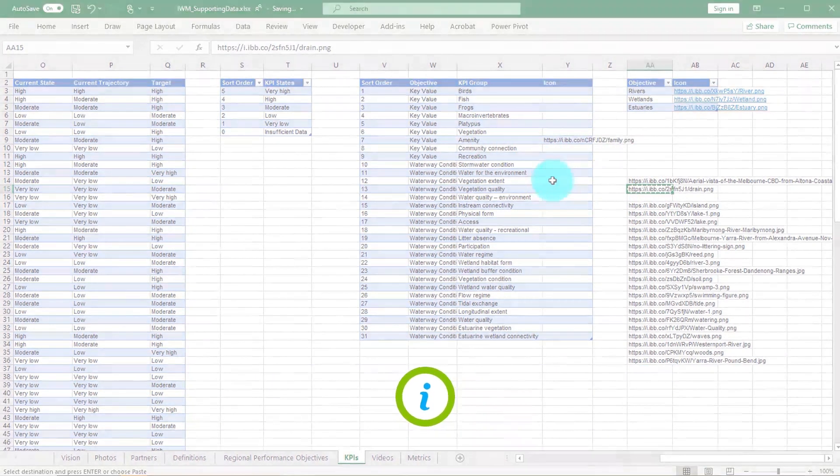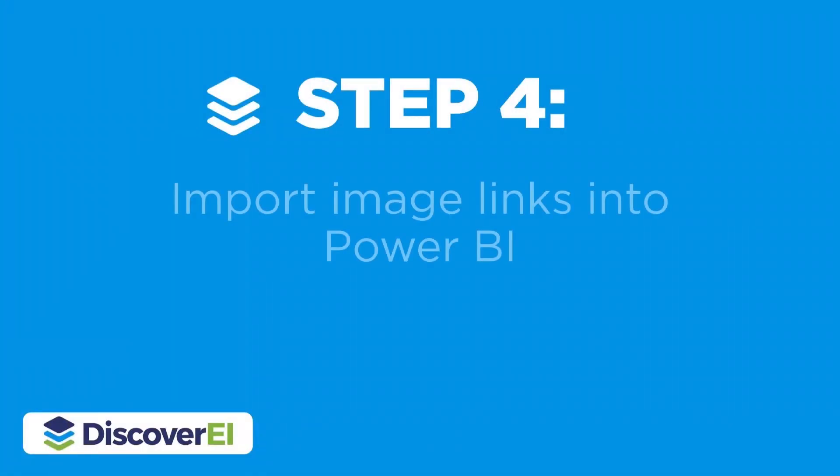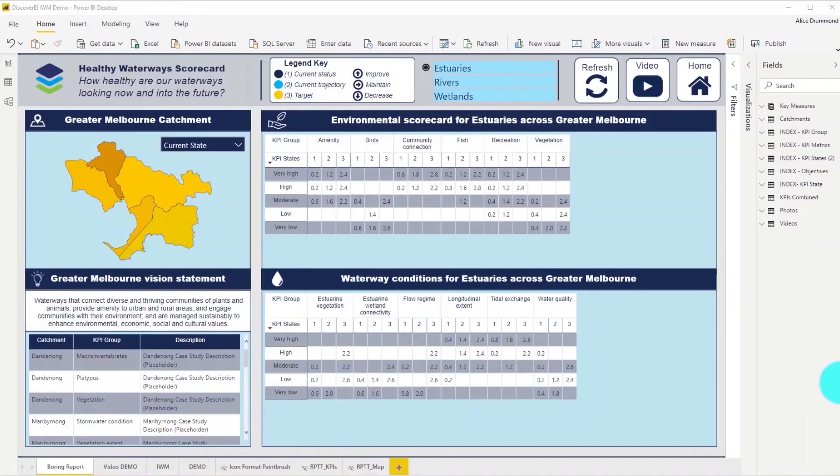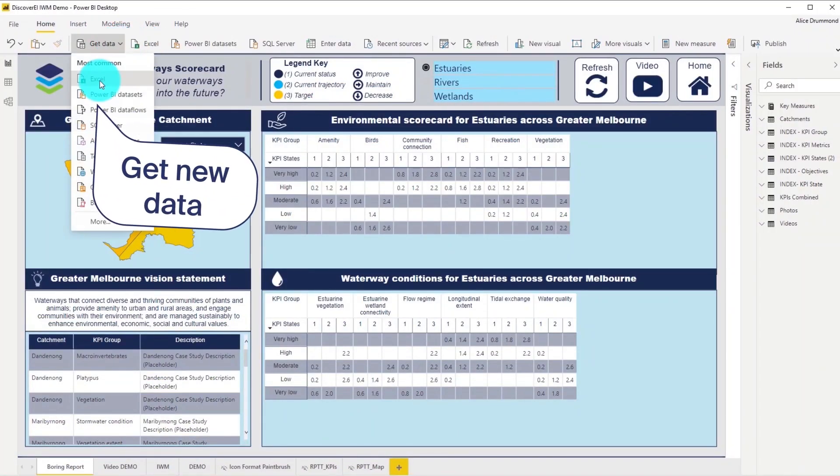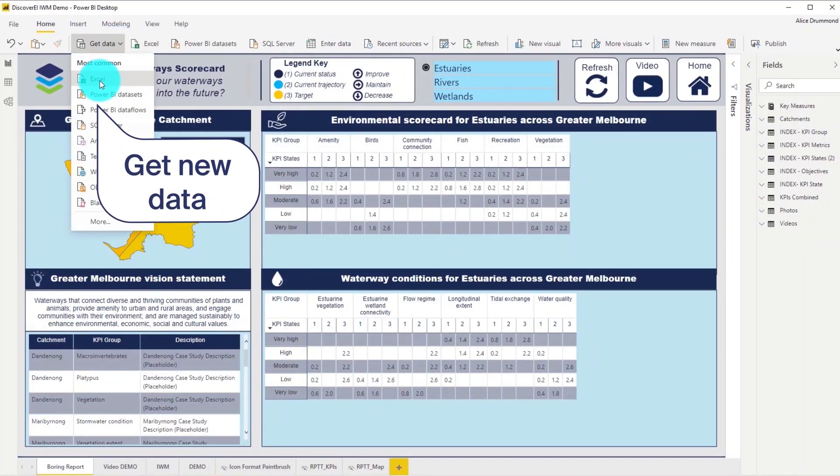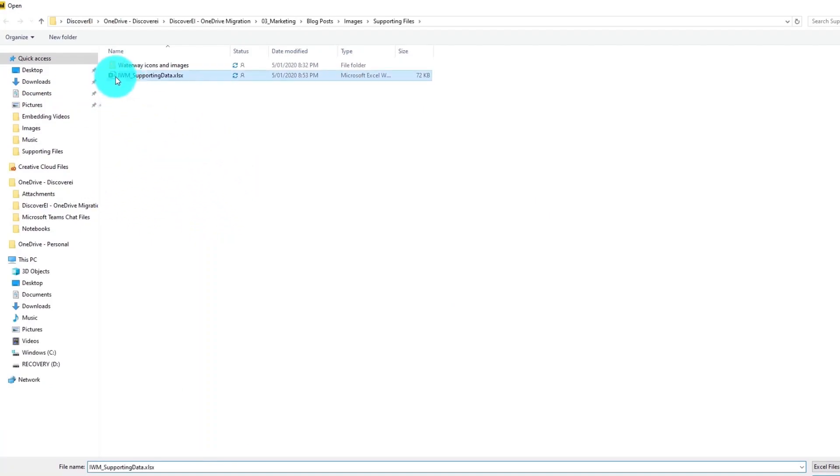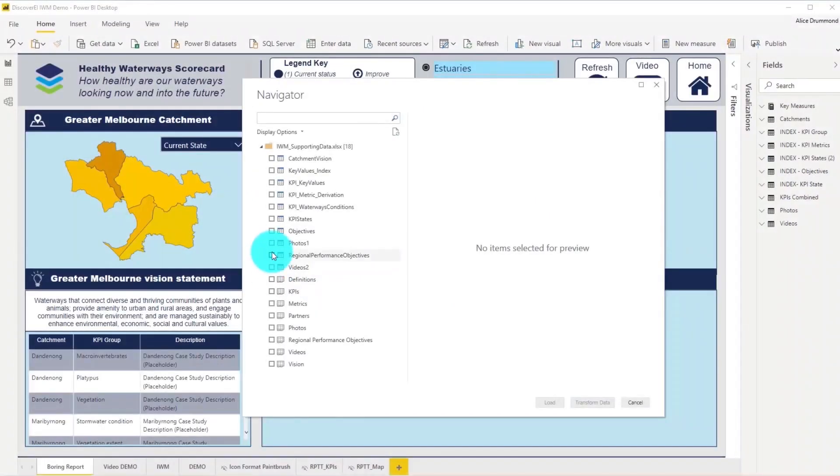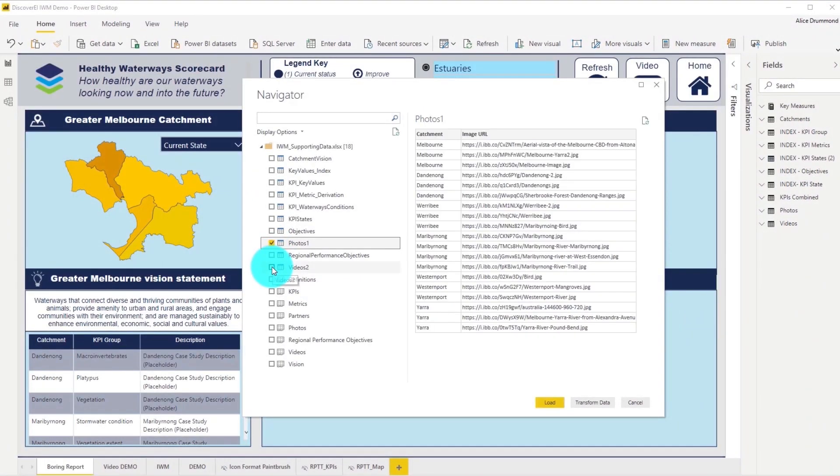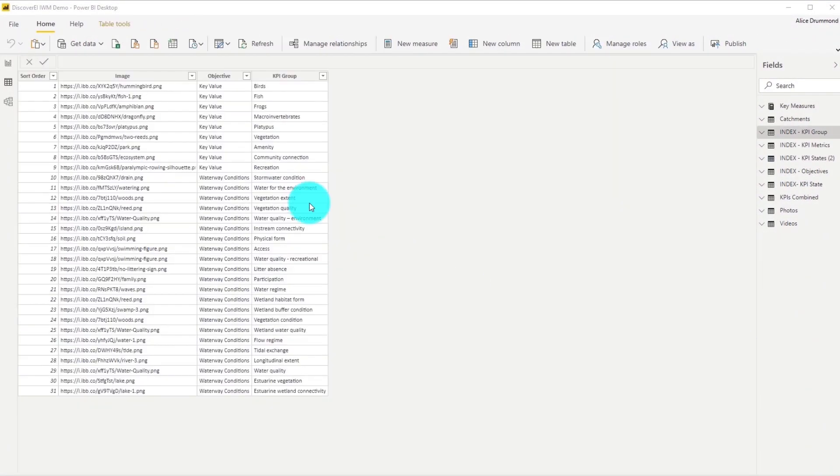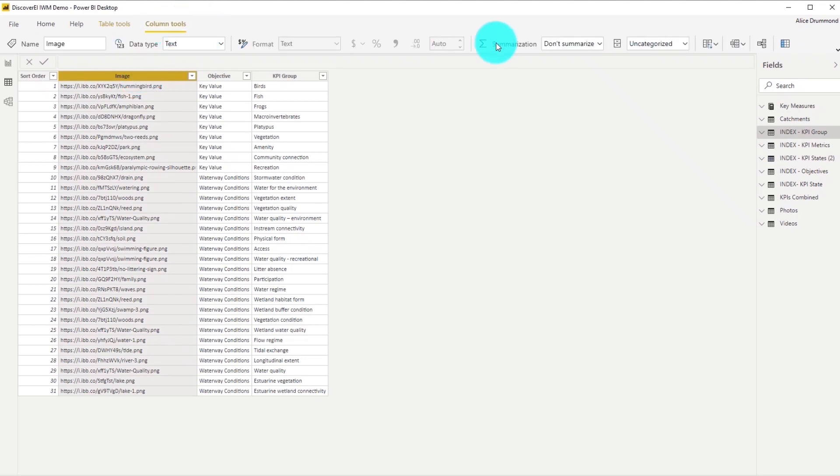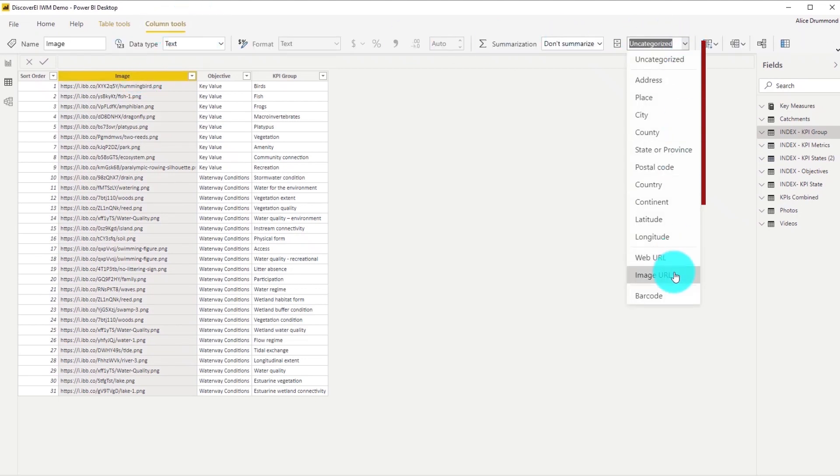The next step is to import our image URL links into Power BI. Let's connect to that Excel file which we just created and import our data into our Power BI report. It's important that we categorize this column as an image URL, so that Power BI knows to display these links as images.